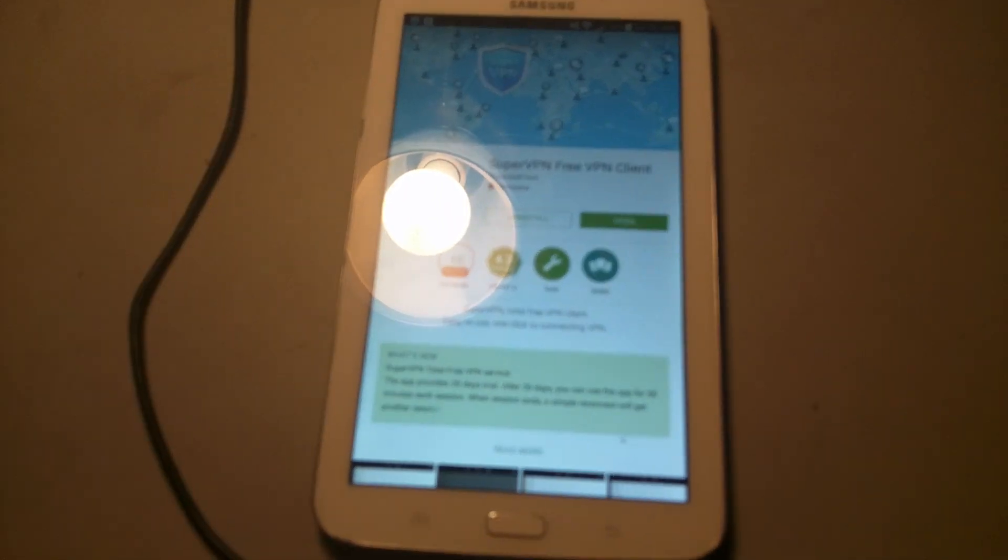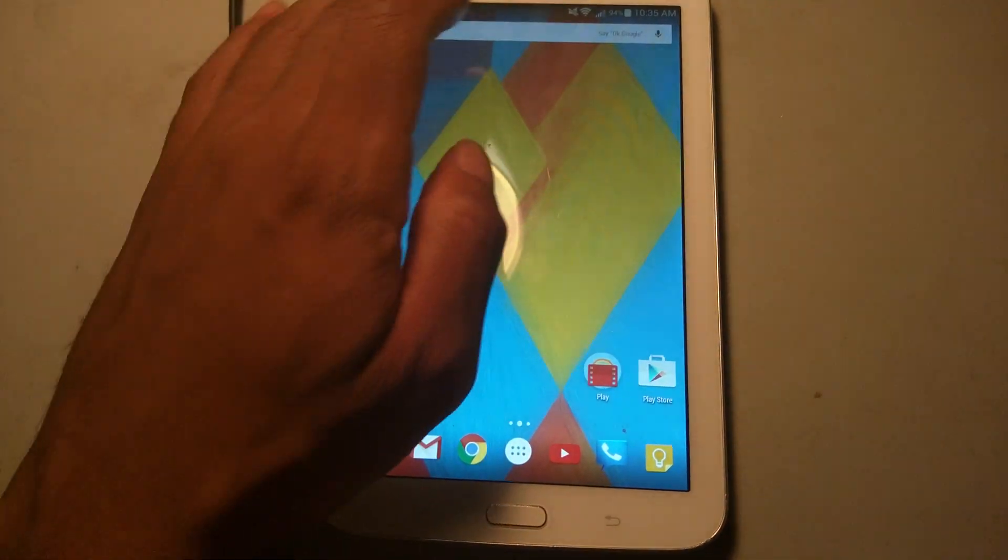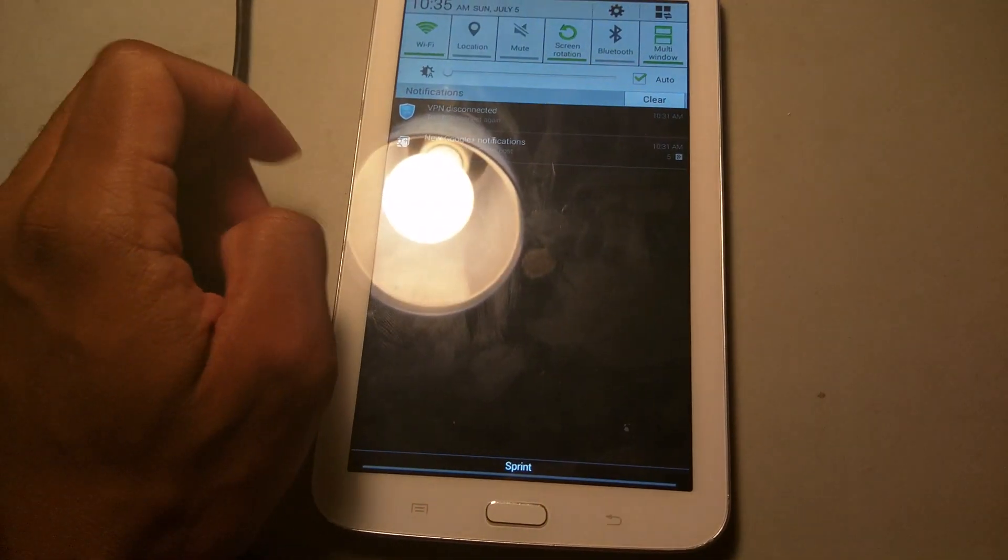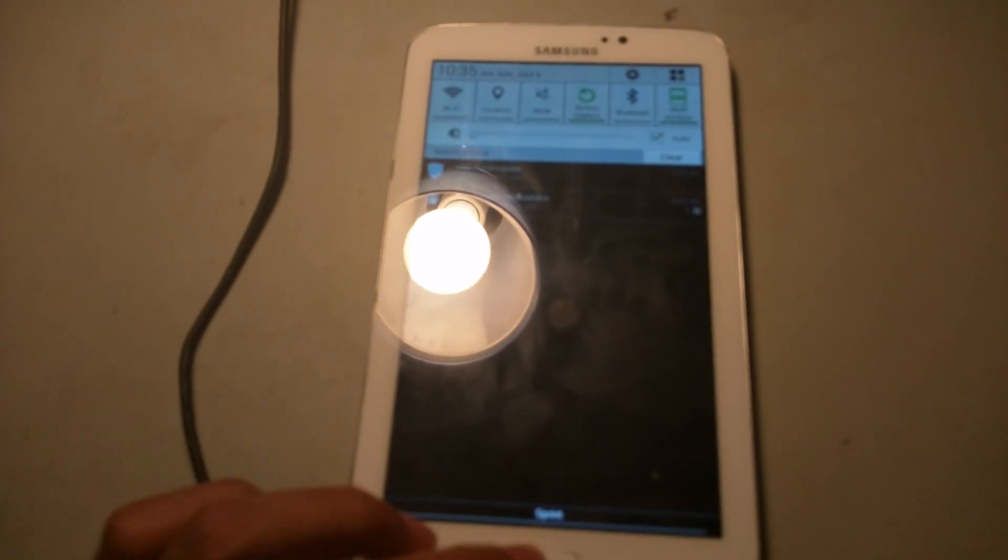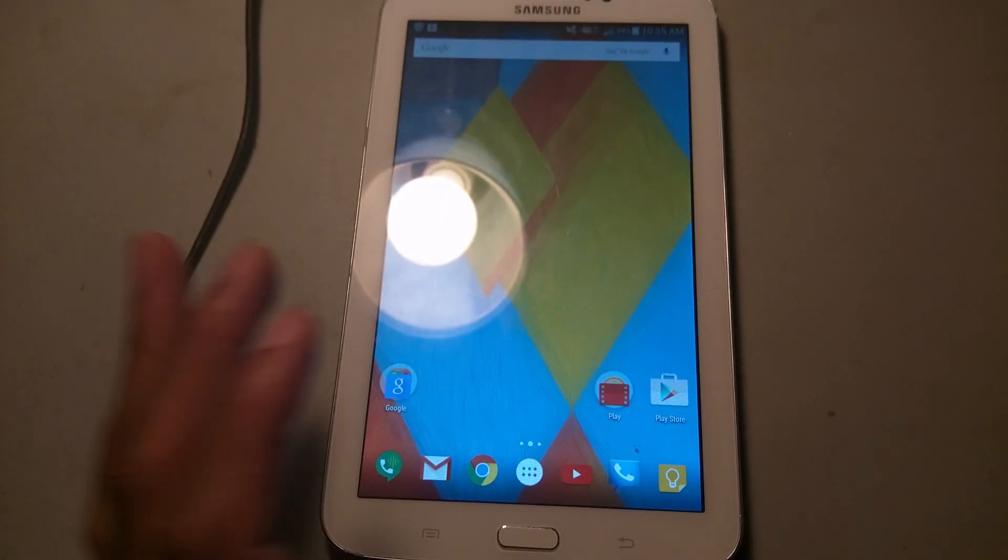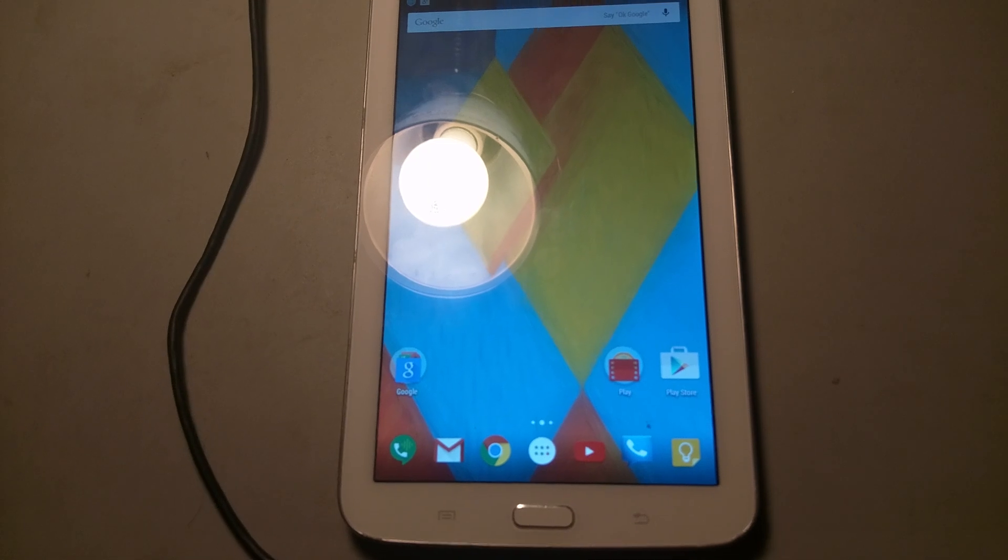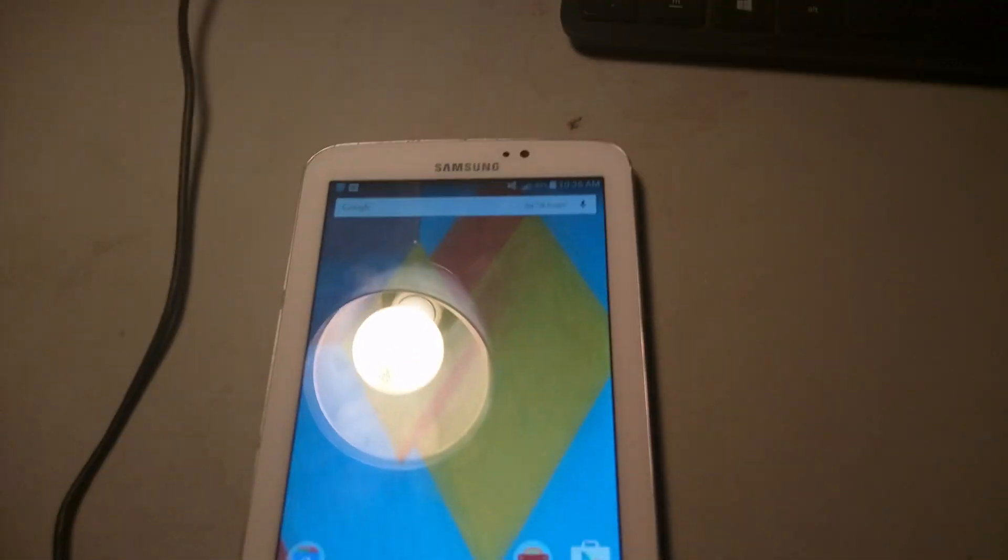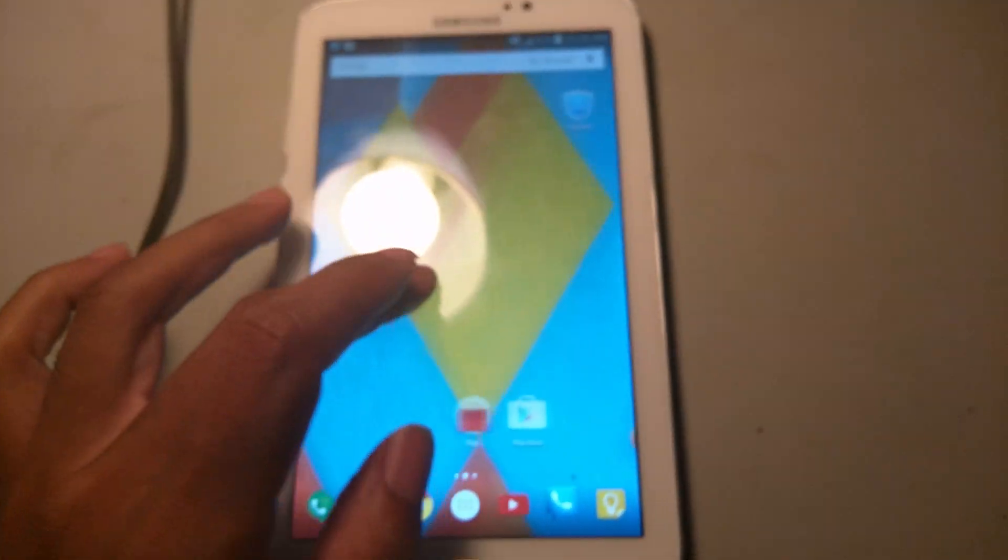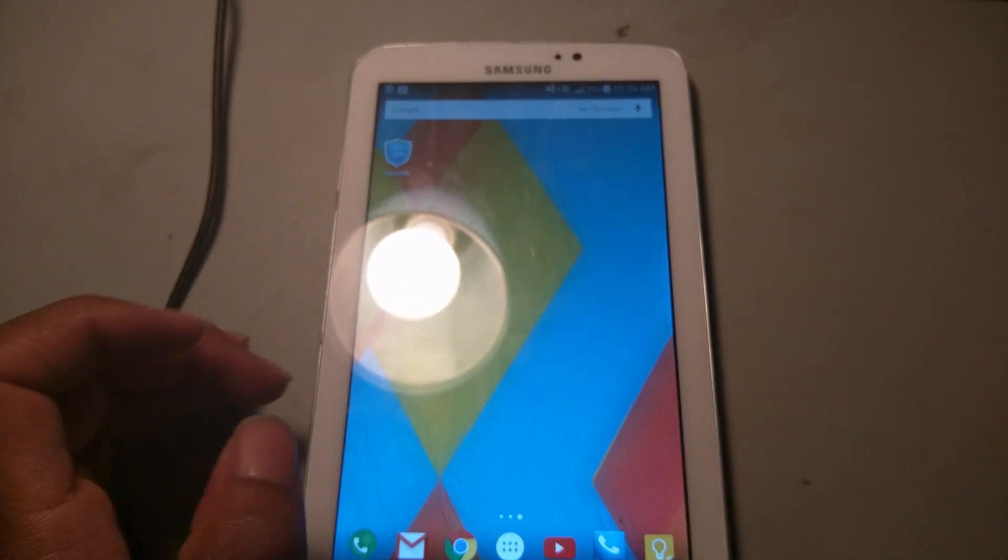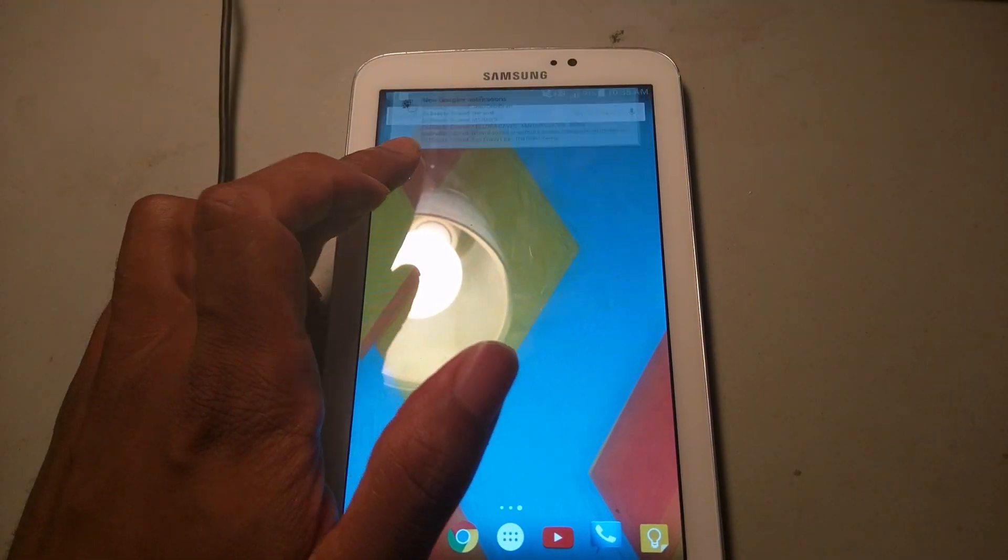Once you get that installed from the Play Store, the next step is to turn off your Wi-Fi before you connect. Wi-Fi off. I do have a SIM card in there, but it's supposed to not be working, so hopefully it isn't working. Now the next thing you want to do is hit the VPN application.